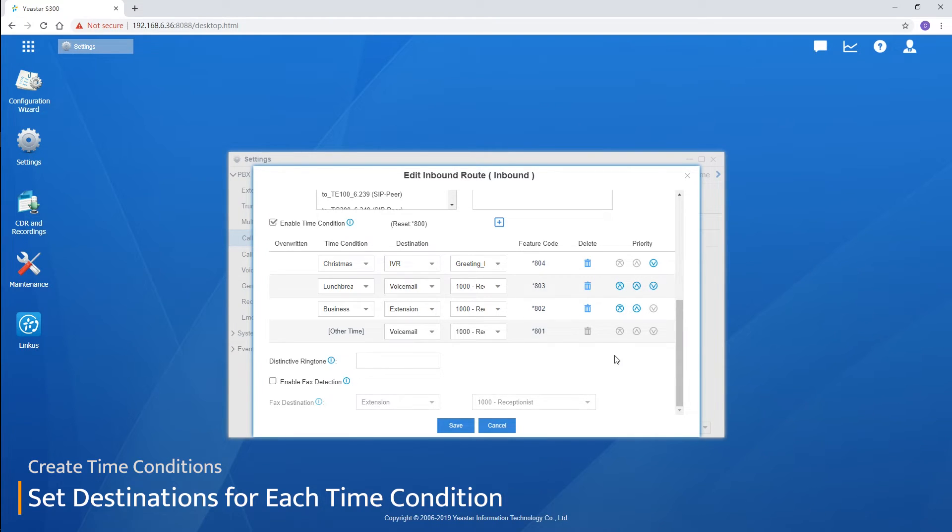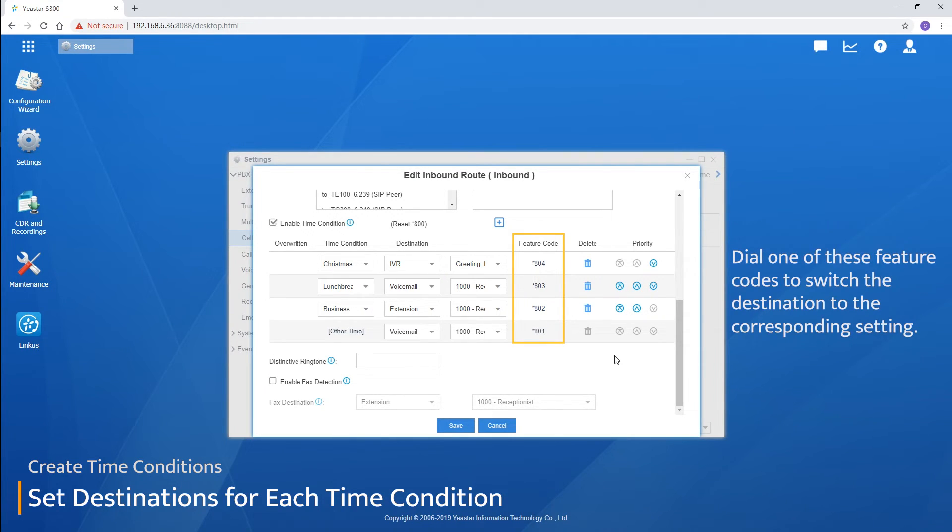Basically, that was what we need to do. Now you may still be wondering about the functions of the feature codes. Authorized extensions can dial one of these feature codes to switch the destination to the corresponding setting regardless of the real time.